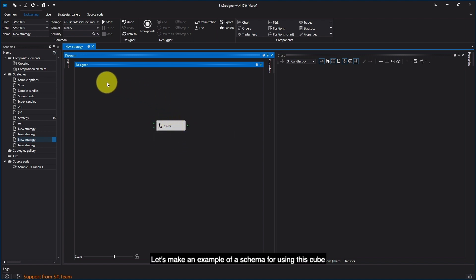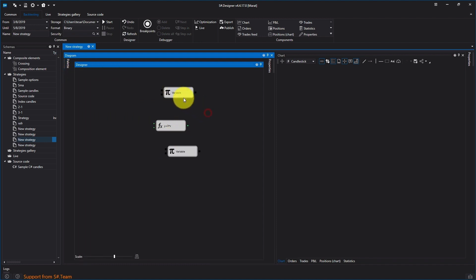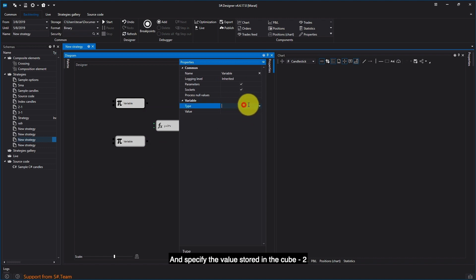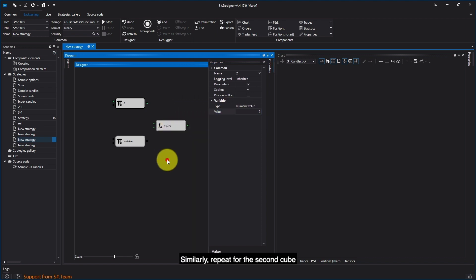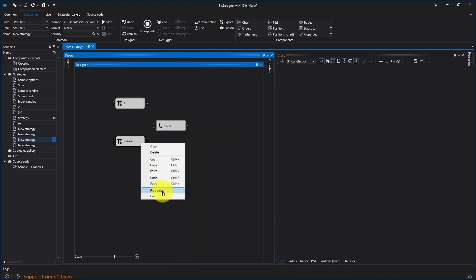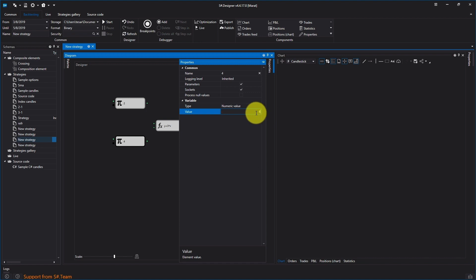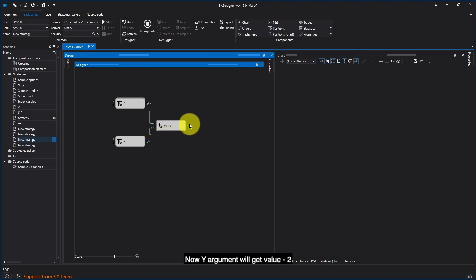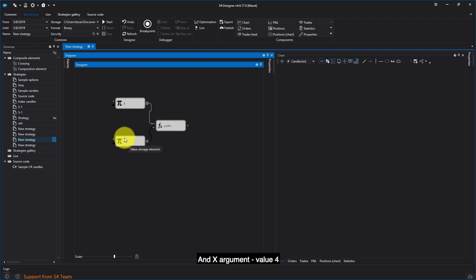Let's make an example of a schema for using this cube. Select two variable cubes. In the cube settings, specify the data type as numerical value, and specify the value stored in the cube: 2. Similarly, repeat for the second cube, and specify the value 4. Connect sockets. Now the y-argument will get value 2, and the x-argument value 4. The calculation result will be the cube output.